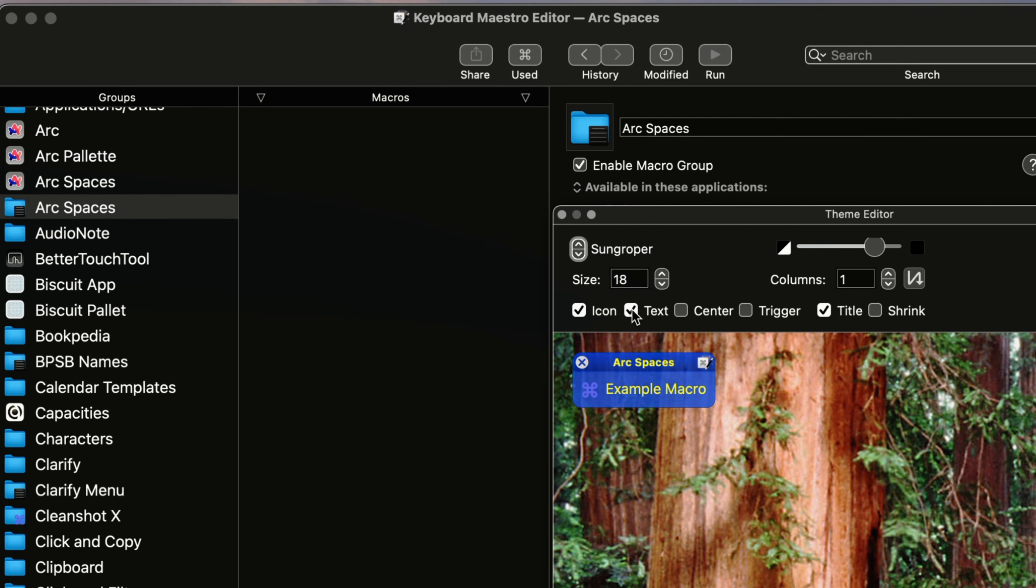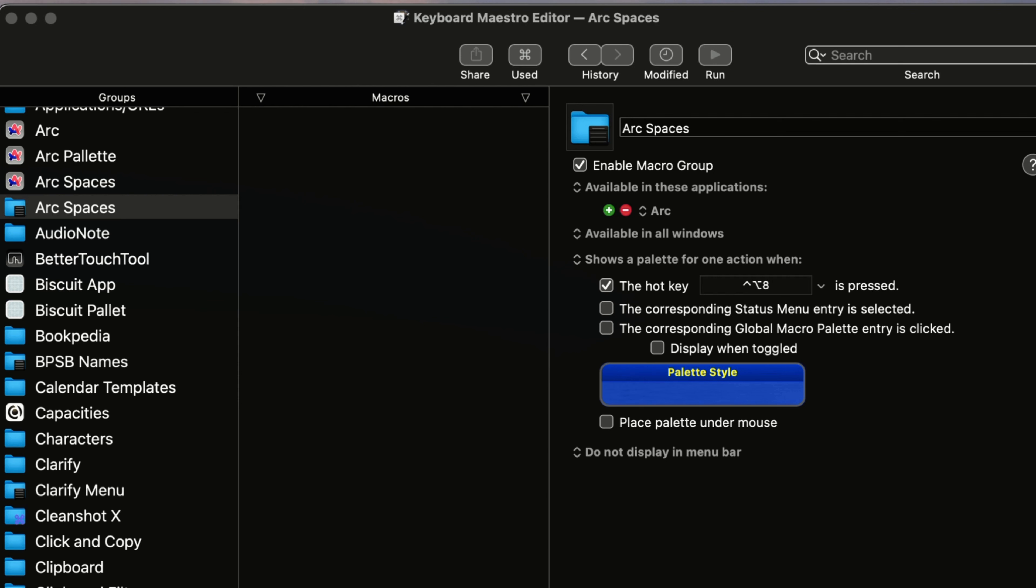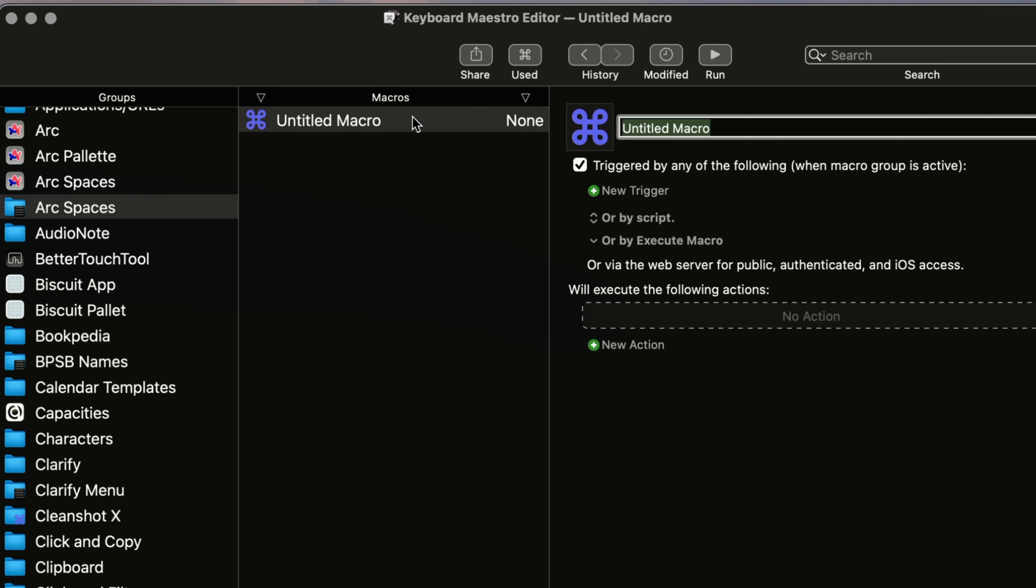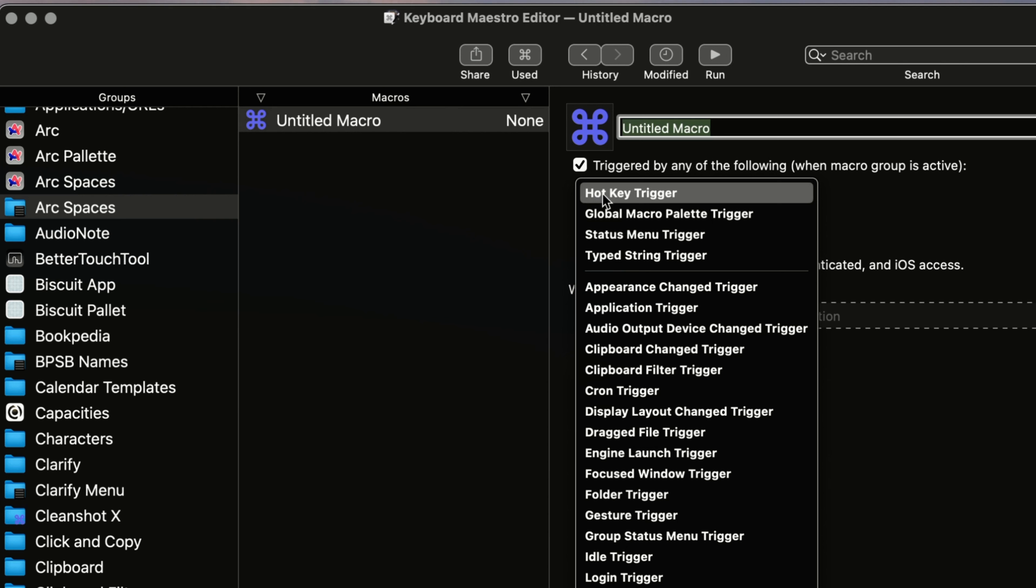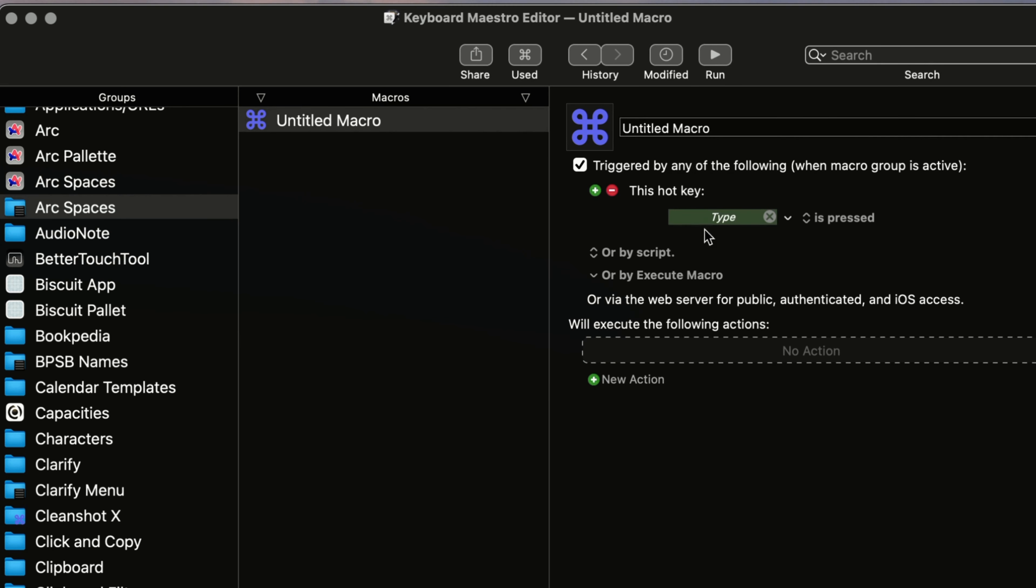So that gives you an idea there. And then what you're going to do here is you're going to start building your first macro, right, within the folder that is within the palette. So, you would give your macro a title and then you're going to decide like what kind of hotkey you're going to trigger.